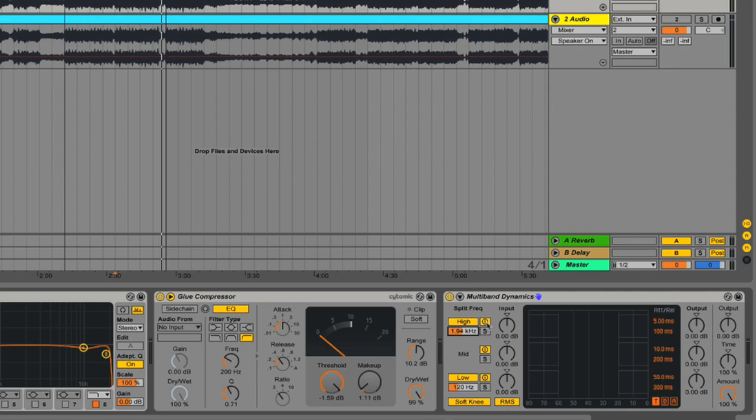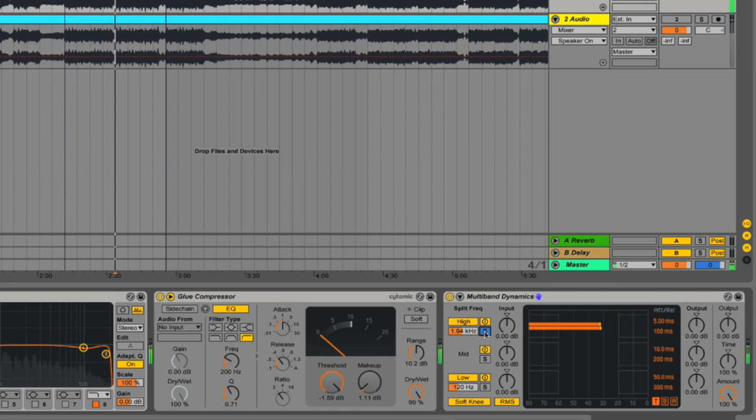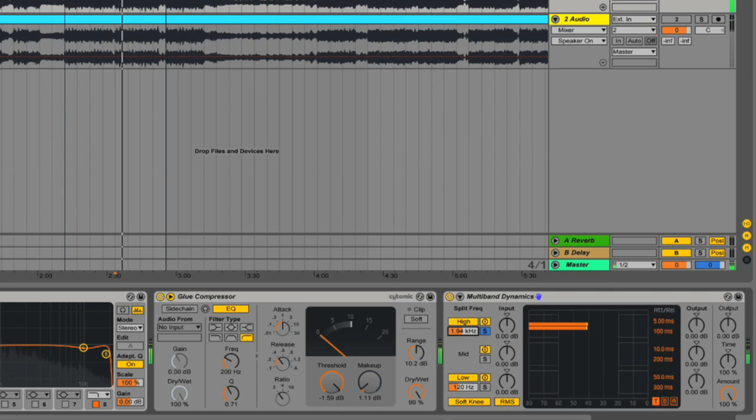You can mute and solo each of the bands. I'll demonstrate that. So I can solo the high band, and we can only hear the treble, as defined by this crossover frequency. So everything above this frequency is going to this band.